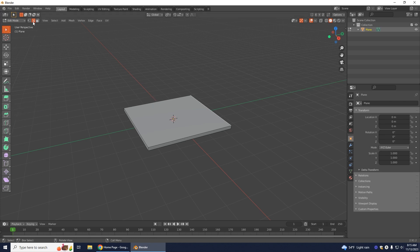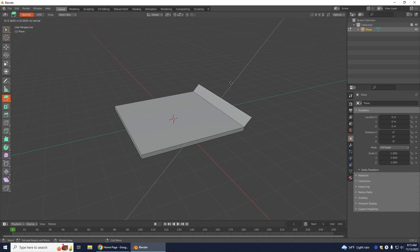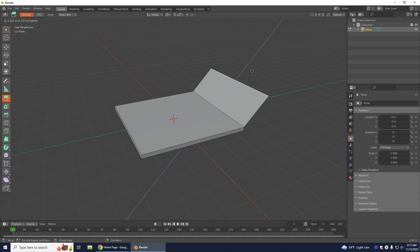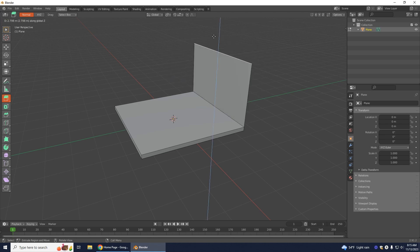Make sure that you have your edge select selected. Go to Extrude Region and select this edge on the right side. When you start you can see it's going sideways. If you press Z on your keyboard it starts going straight, but it might still be moving around.